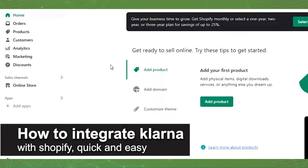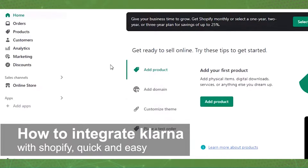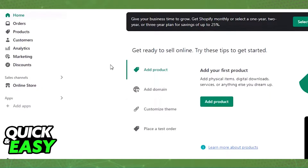In this video, I'm gonna teach you how to integrate Shopify with Klarna. It's a very quick and easy process, so make sure to follow along.